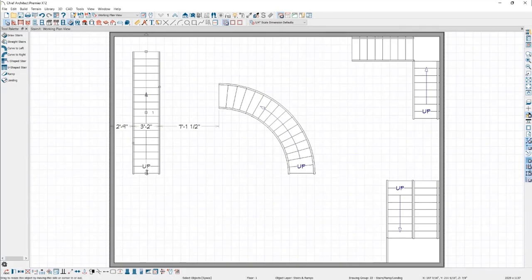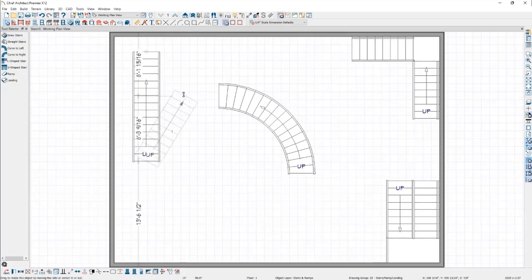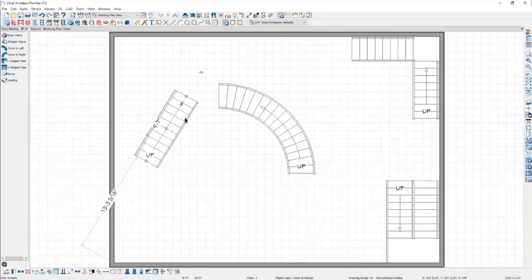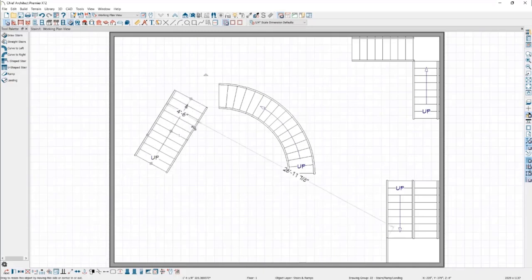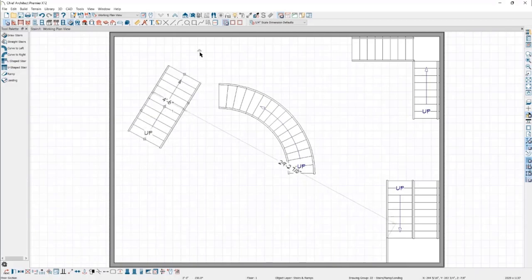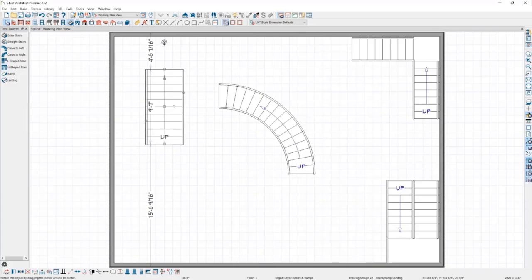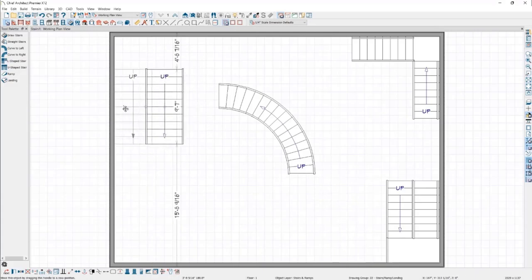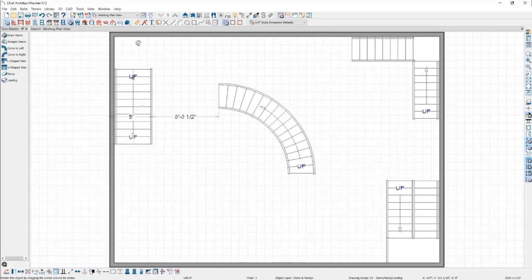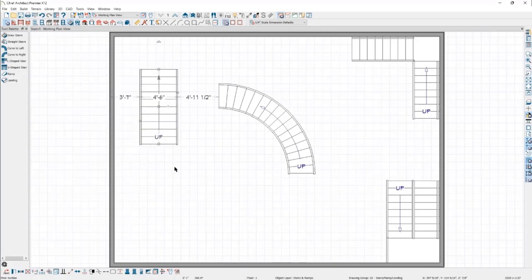When I select a staircase, there are a number of edit handles that appear. The end handles can be used to change the length or the angle of the selected stair section. The small handles on the side act to change the width of the stair. In the center is a large square move handle, and floating off the end is a triangular rotate handle. So even if a stair is facing the wrong way, it's easy to select it and swing it around.